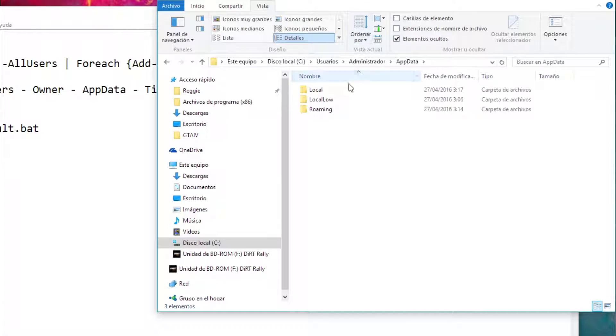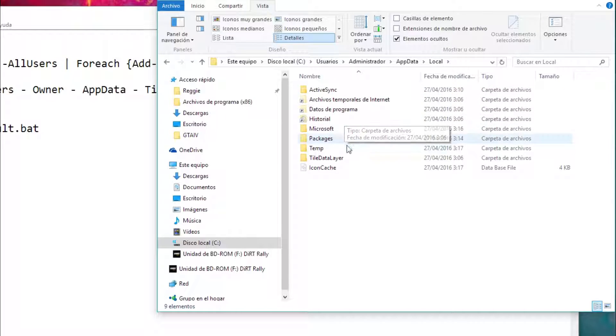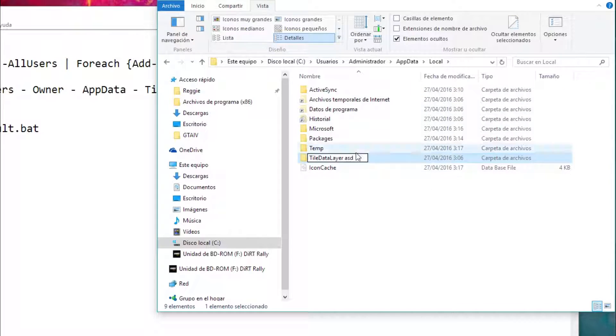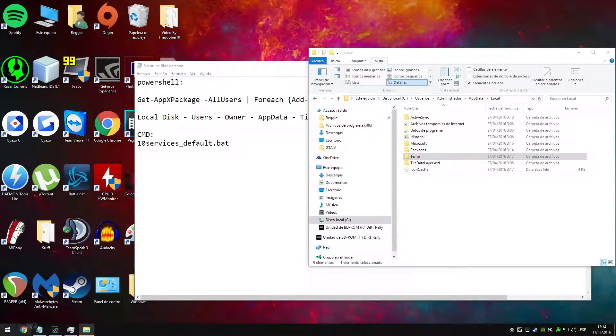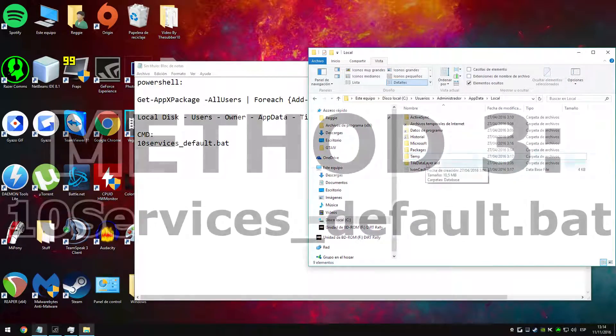Then we are going to click on local. In here we will see a folder called tile data layer and we are going to change the name of that folder for anything else. At this point you should restart your PC and check if it worked.